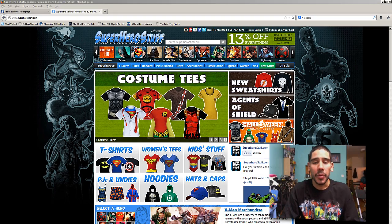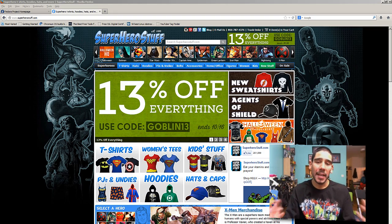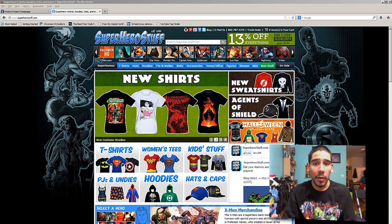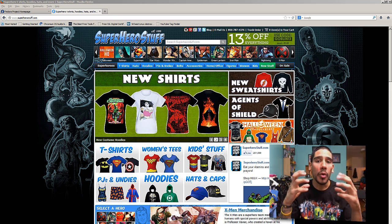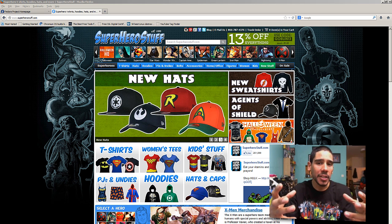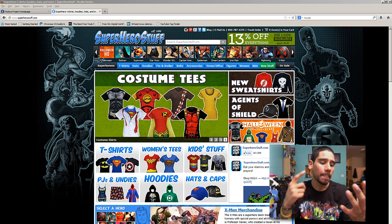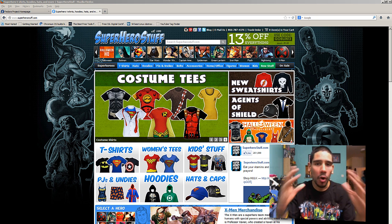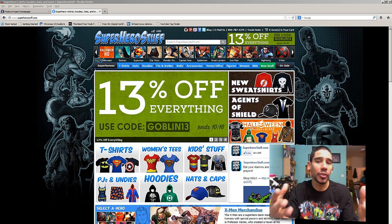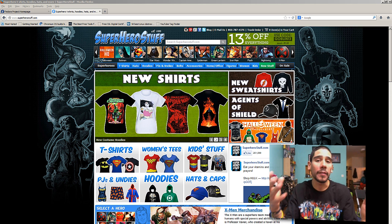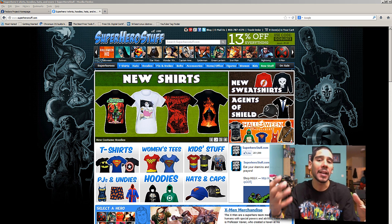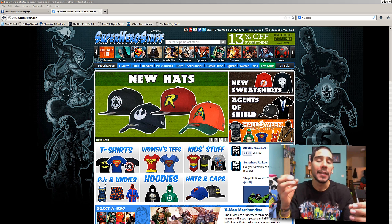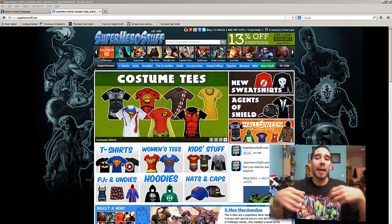Hey guys, welcome back. This is Bernardo from BJ Tech News, and today's video is brought to you by SuperheroStuff.com, the only place where you can find the largest selection of superheroes and supervillain t-shirts, accessories, baseball caps, and a whole lot of stuff. They're promoting 13% off everything if you use the code Goblin13.